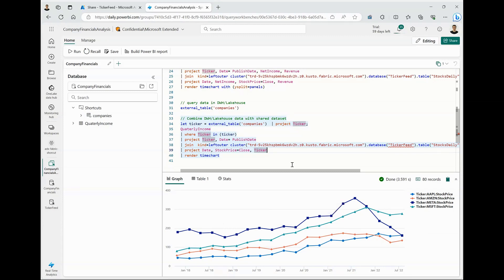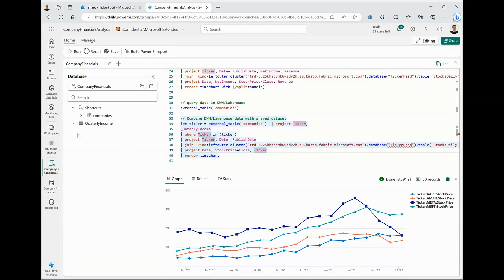All right. So just to summarize, we started this demo by wearing a data provider's hat and shared a real-time stock feed with data consumer. On the consumer side, we subscribed to that data feed. We combined it with a private dataset that existed in one of my other KQL databases and derived insights. Lastly, we created a shortcut to a Lakehouse table and combined it with the data feed that I subscribed to.